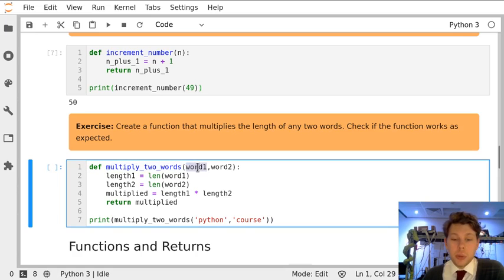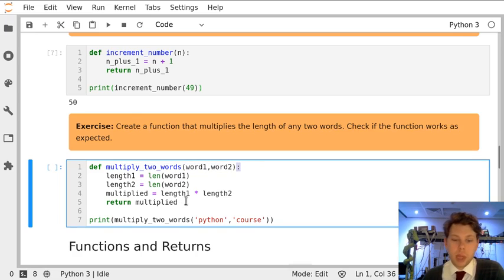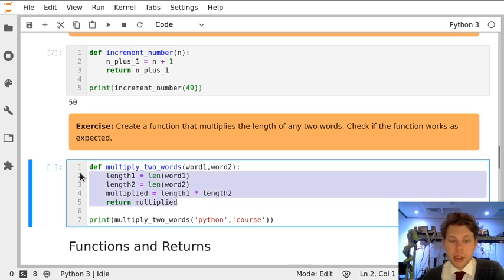I've got two parameters word1 and word2 and then a colon to indicate that my function is starting. Everything inside is indented.